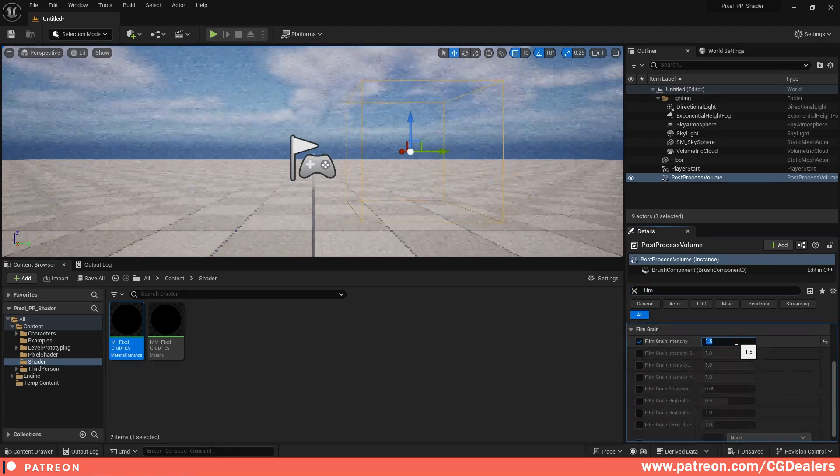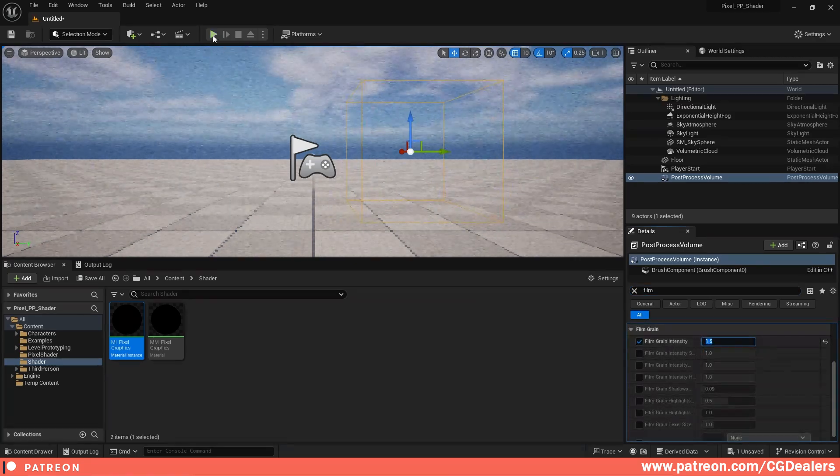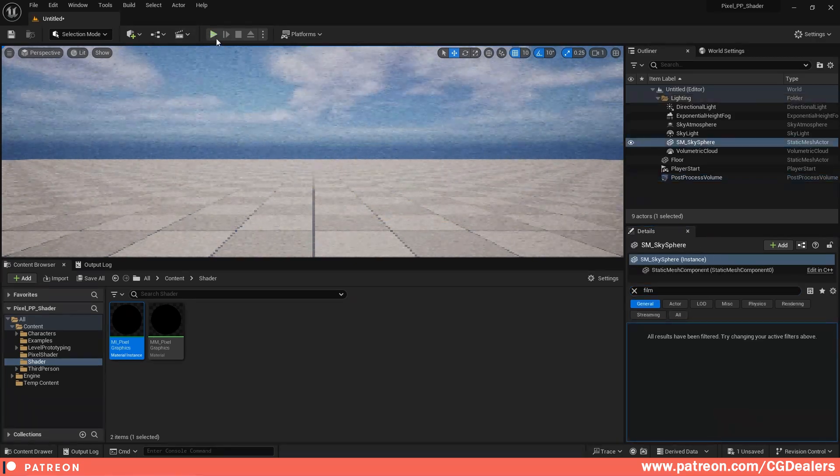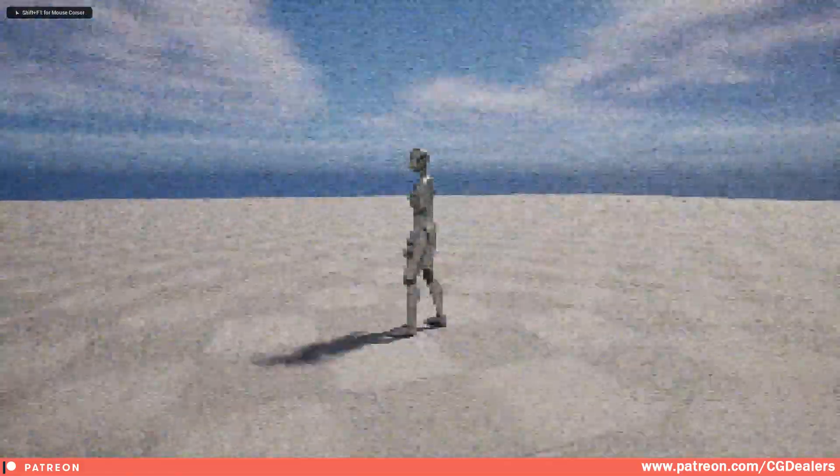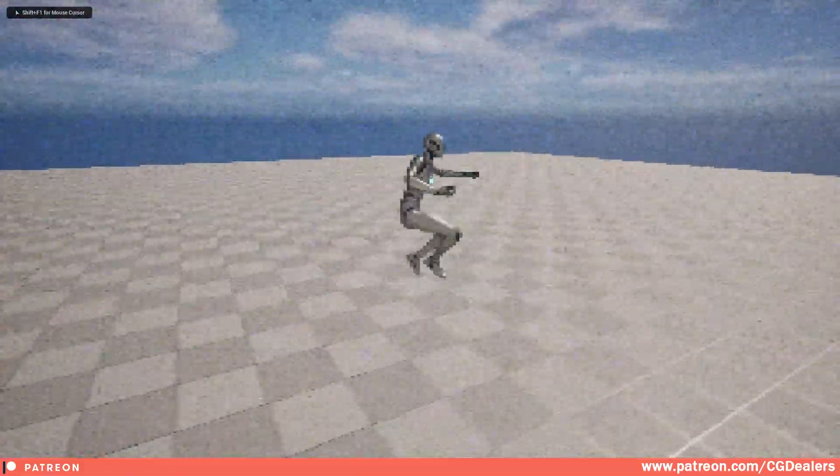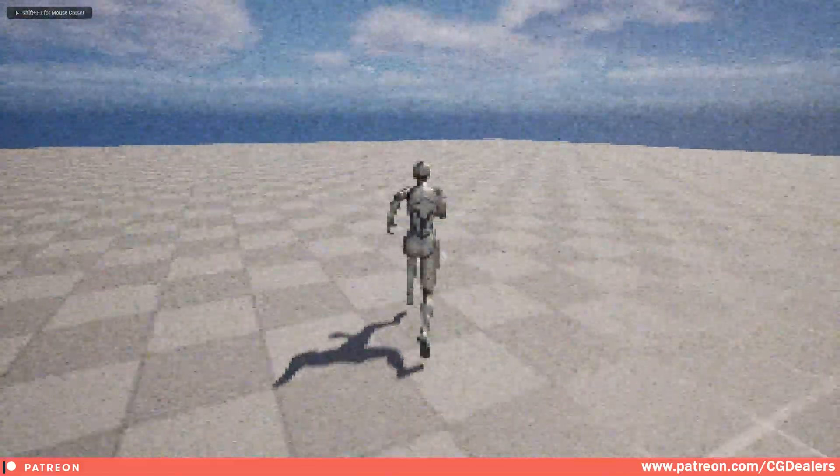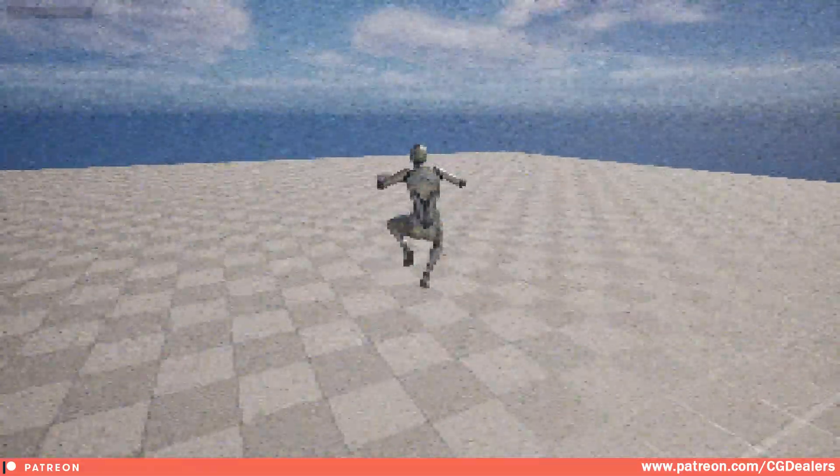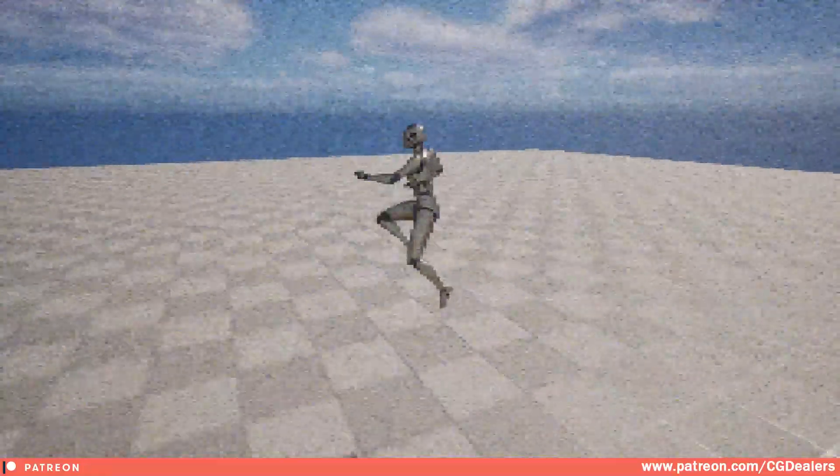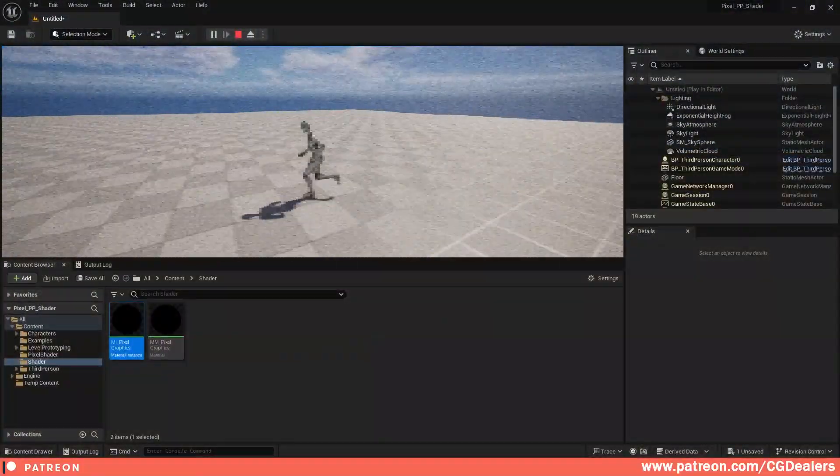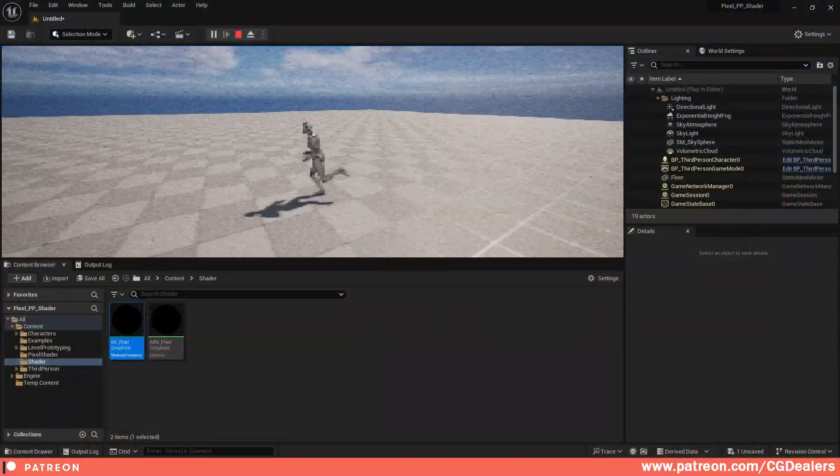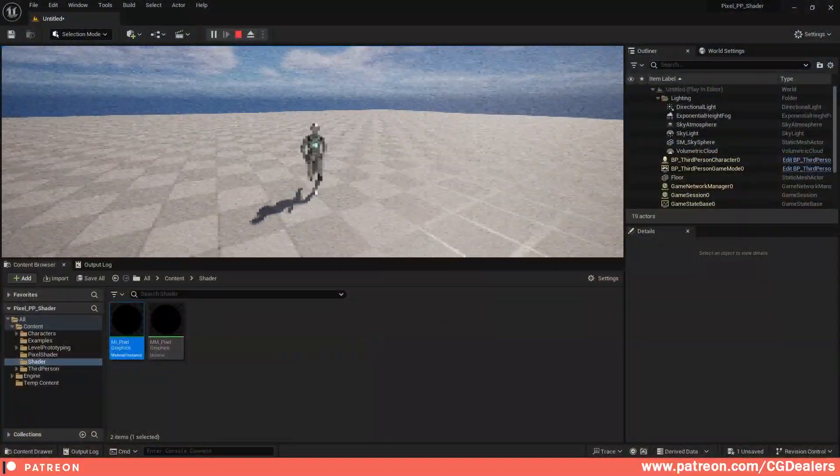Now if I play my level, I can see I have a pixelated character, and we have this PlayStation 1 vibe graphics. This is a very easy way to convert your complete graphic to the pixelated style.